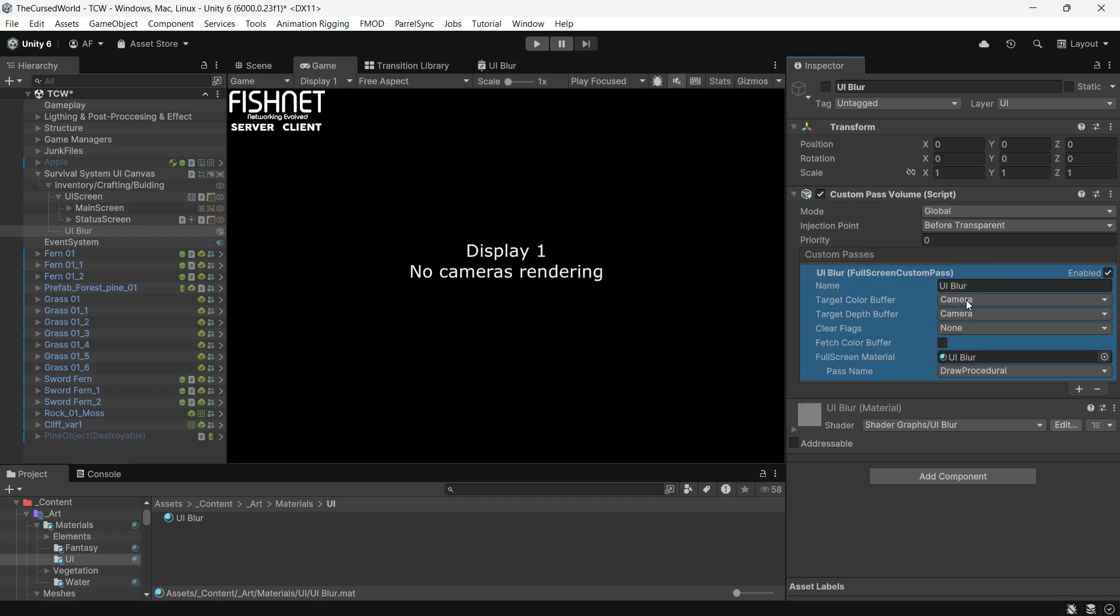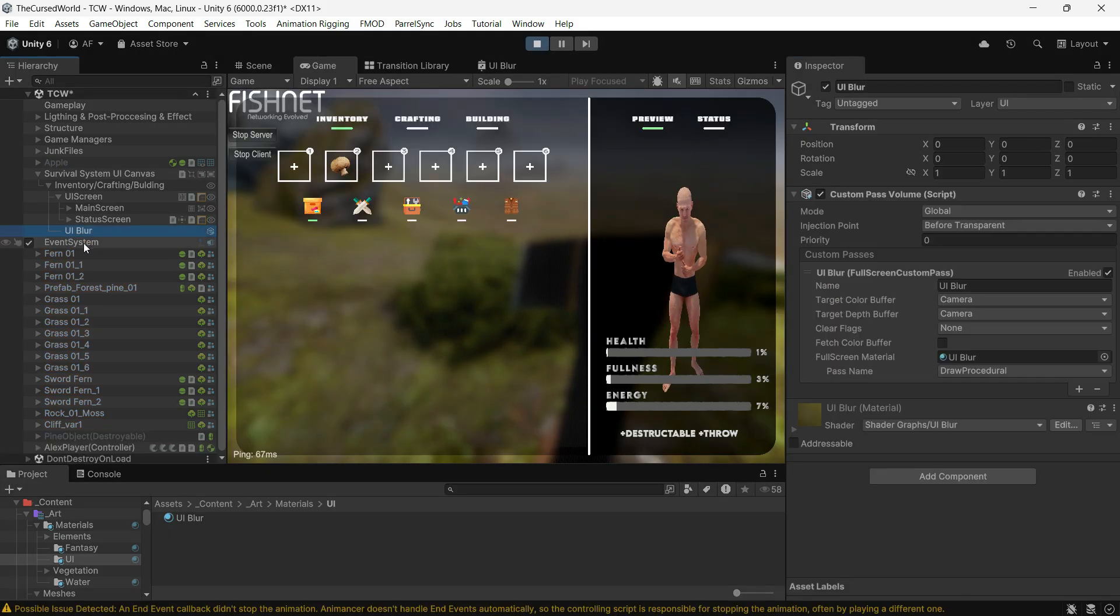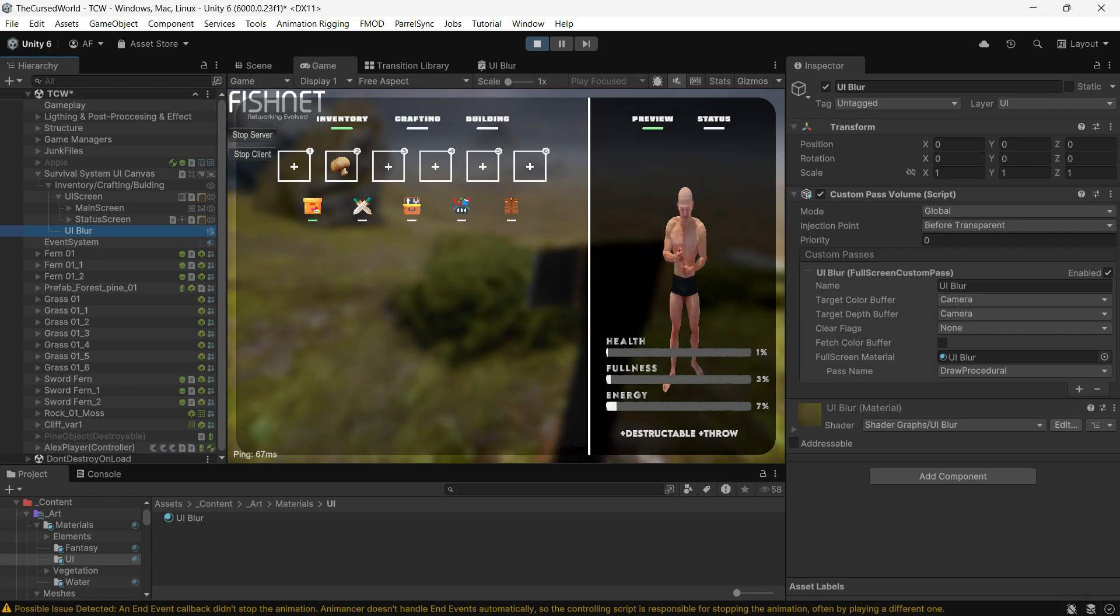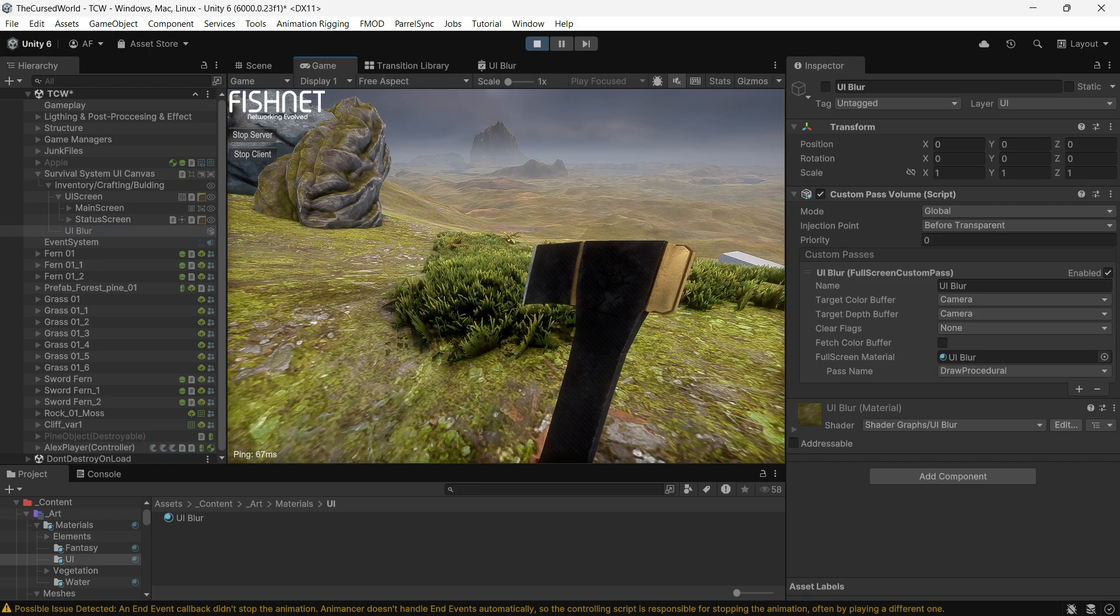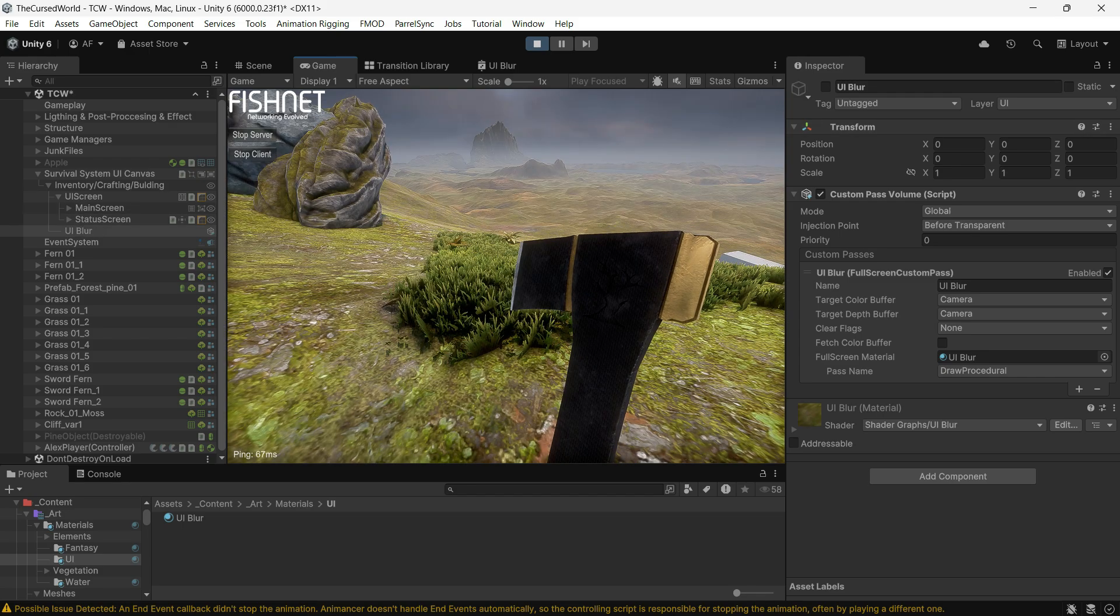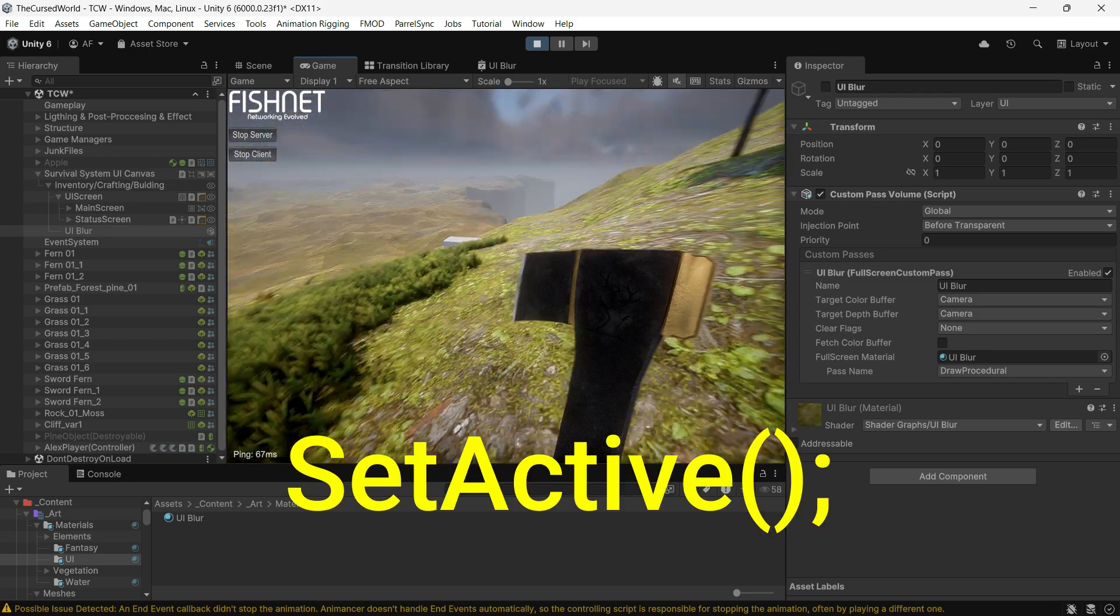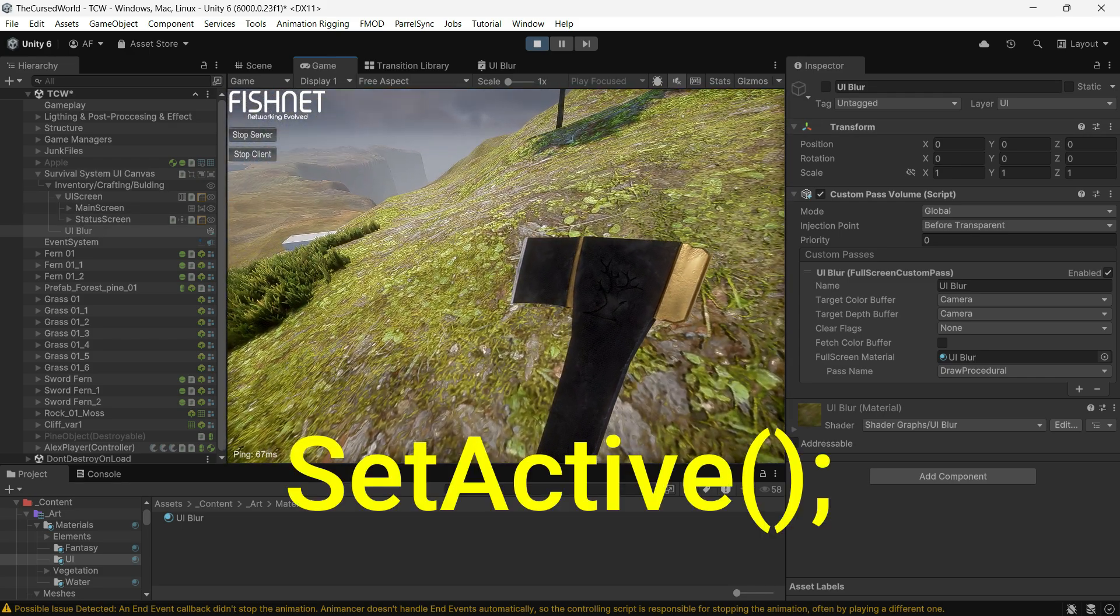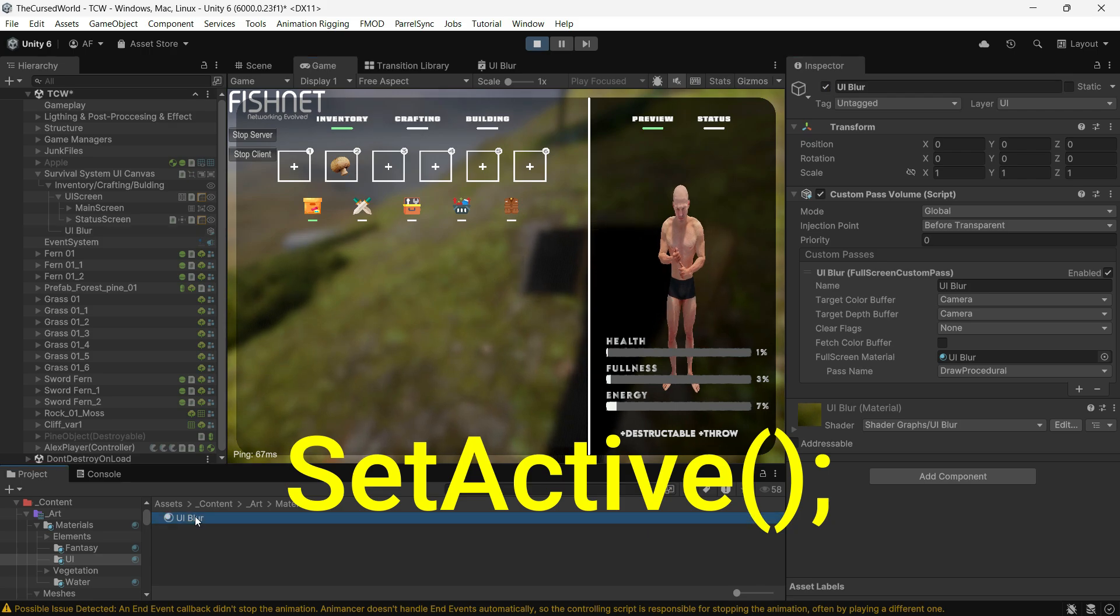That's it. Now all you have to do is toggle this custom pass on or off. In my game, when I enable the UI, I also enable this game object which holds the custom pass. It's straightforward. You can write a simple set active call in code.